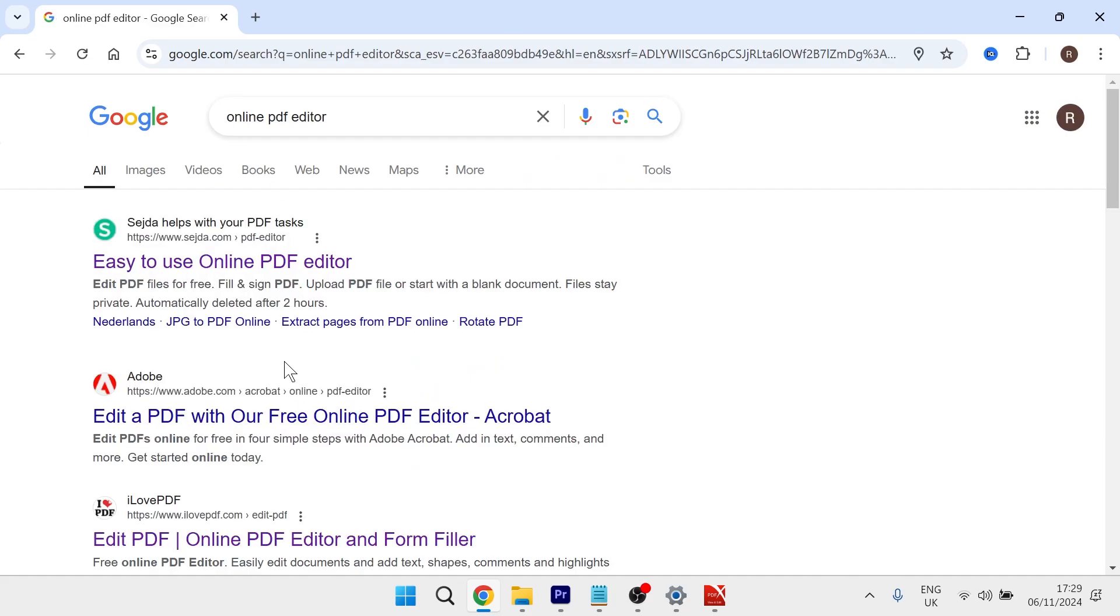And you can use any of these free tools here. I like to use this www.sejdert.com.